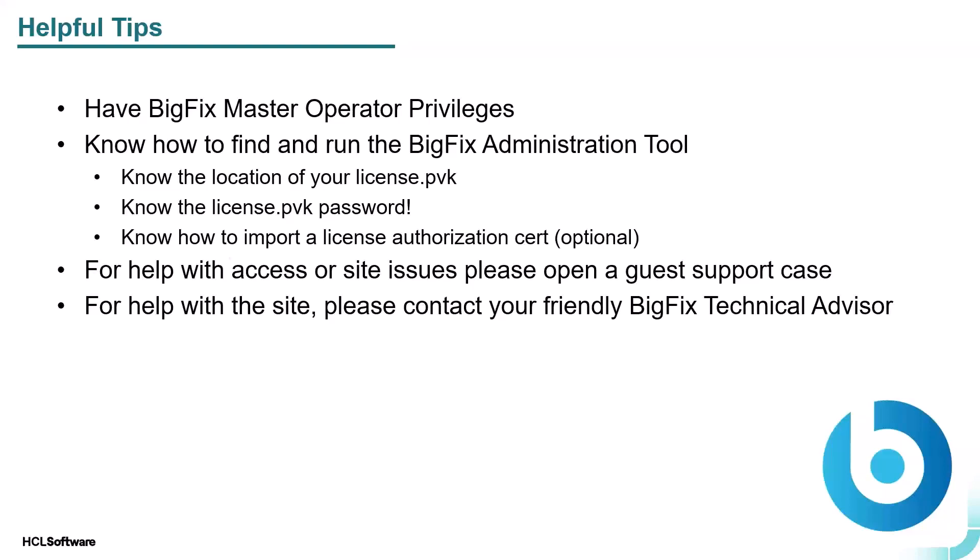For help with access or site issues, please open a guest support case or if you have access via your account relationship with HCL software, please open an official support case. For help with the site and allocating licenses and understanding the site or for anything BigFix related, please reach out to your friendly BigFix technical advisor.